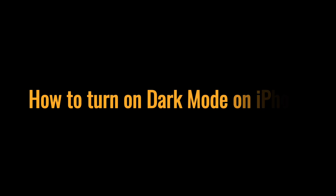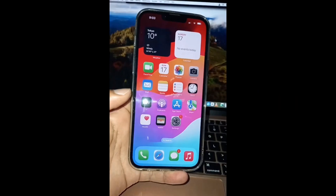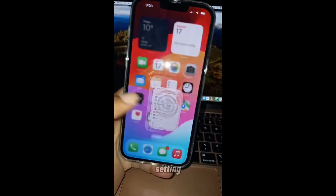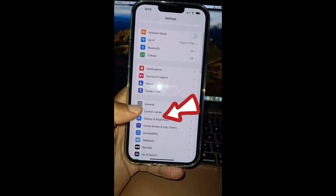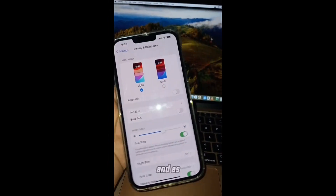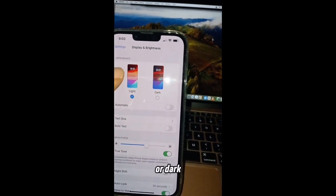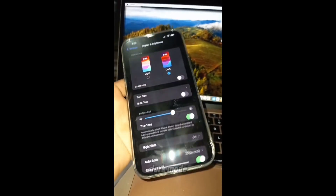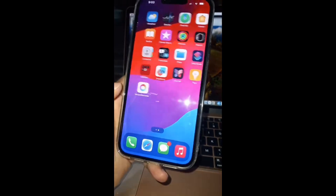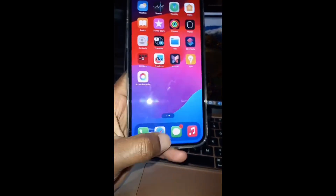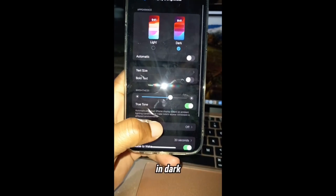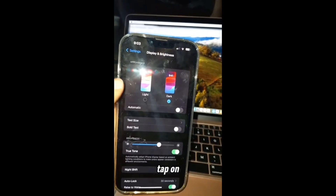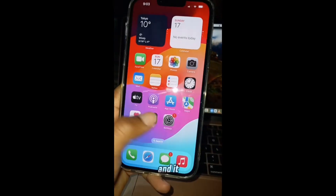How to change your iPhone from light mode to dark mode. Go to Settings, then tap on Display and Brightness. As you can see, you can choose light mode or dark mode. Tap on Dark Mode to toggle it — all the apps are now in dark mode. To change it back to light mode, tap on Light.